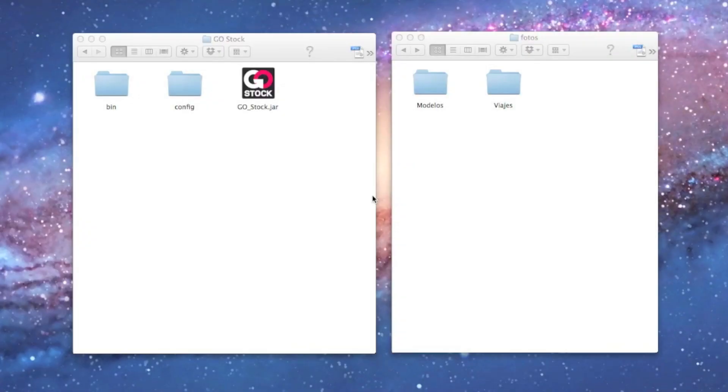Welcome to this tutorial of GoStock, the MyMicrostock.net software application to upload all your files into your agencies.